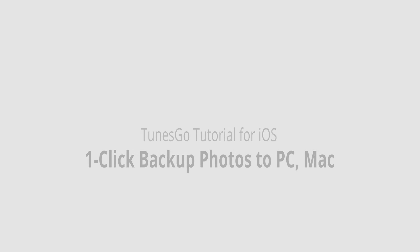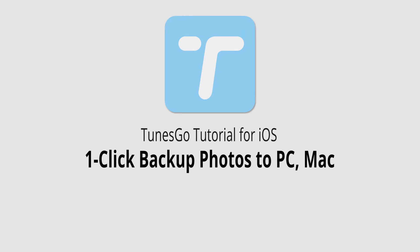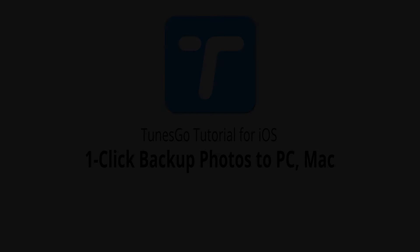And that is it for this video, I hope you guys enjoyed. That is how you backup your photos to your PC or Mac in one click using Wondershare Tunes Go.